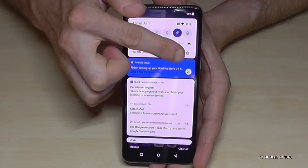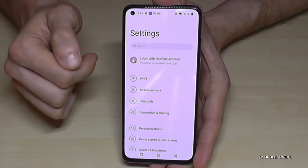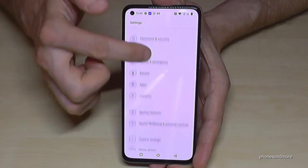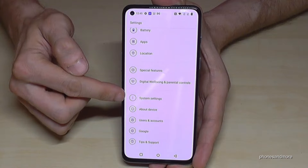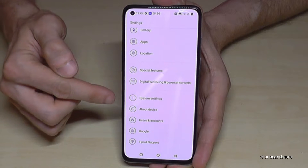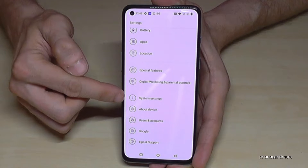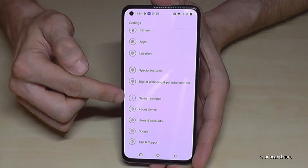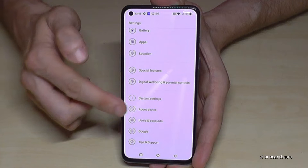Tap on the symbol for the Settings. Then you need to scroll down to the point 'System Settings' — it has an icon with three points in a row in it. Tap on System Settings.